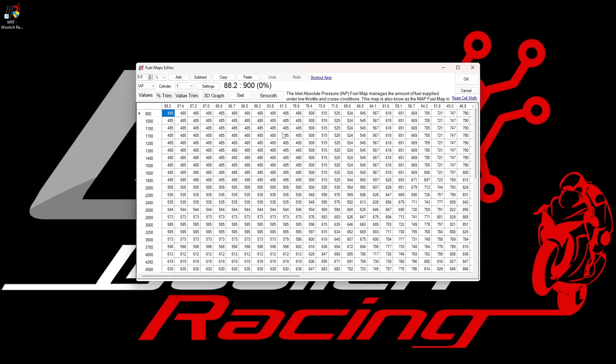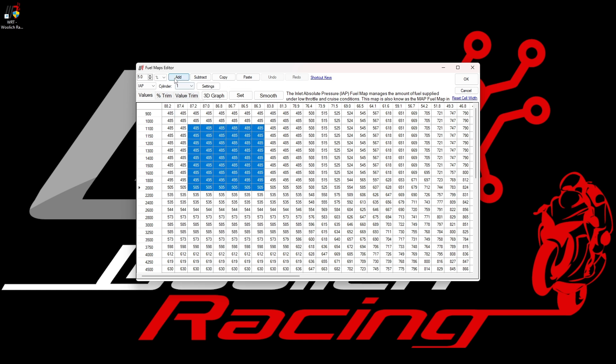If I select a cell or a range of cells in the map, I can use the buttons in the top row to directly modify the selected cells. I can add or subtract, copy and paste, which will modify the map values accordingly.